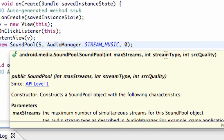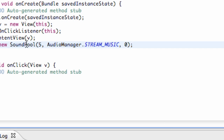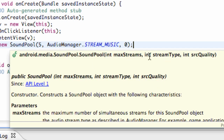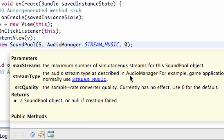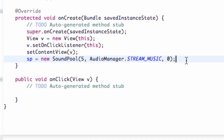If you hover over here, you can see it takes three parameters. The first is maxStreams — that's how many sounds we're going to allow to play at the same time. We're going to allow up to five explosions. The second parameter is the stream type; for game applications we'll normally use STREAM_MUSIC. The third parameter is the sample rate, but right now it has no effect, so set it to zero as the default — Android developers haven't really set that up yet in the SDK.